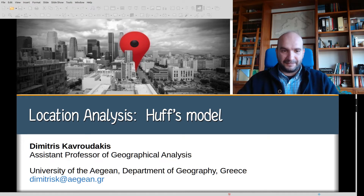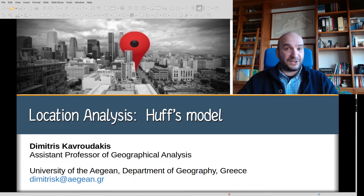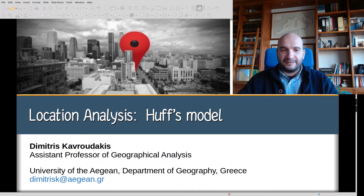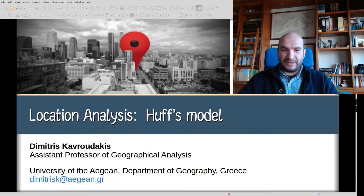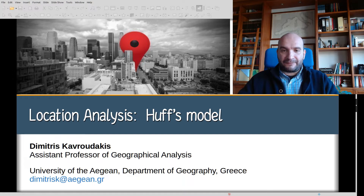Hi, my name is Dimitris Kavrodakis and I am an Assistant Professor of Geographical Analysis in the University of the Aegean Department of Geography in Greece. Today I'll talk about the HALF model, which is a very basic introduction to location analysis.